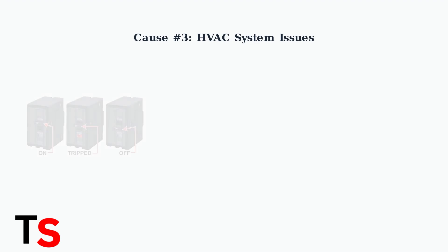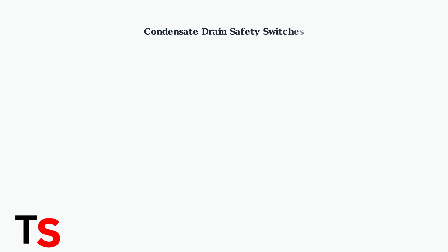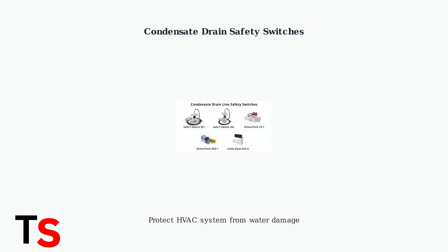HVAC system issues can also trigger this error. A tripped circuit breaker will cut power to your thermostat, and a clogged condensate drain can activate safety switches that shut off power. Safety switches like these are designed to protect your HVAC system.